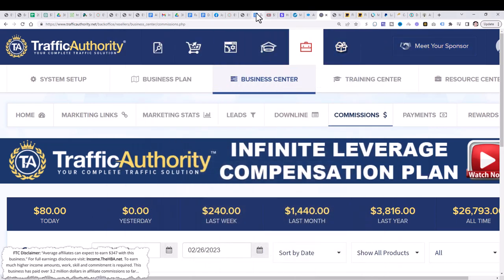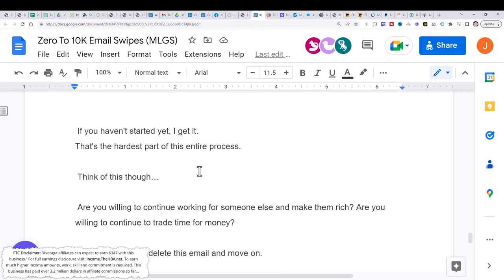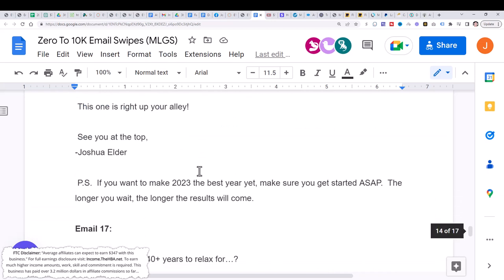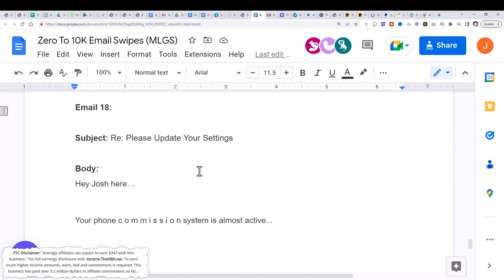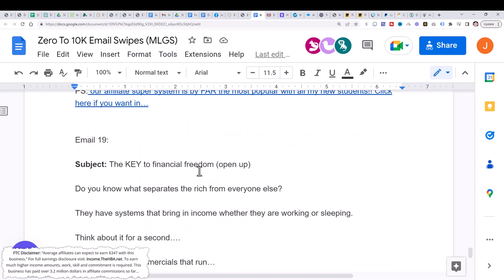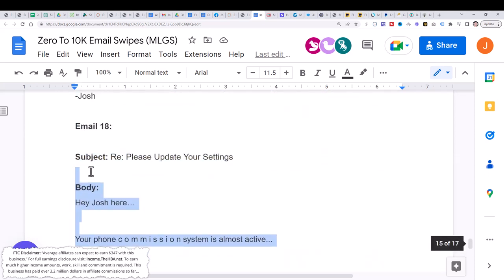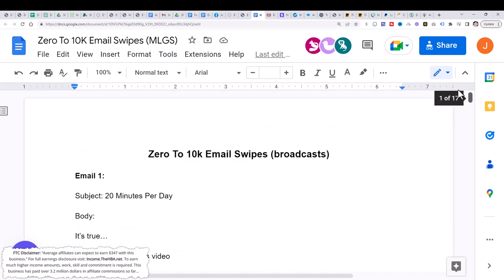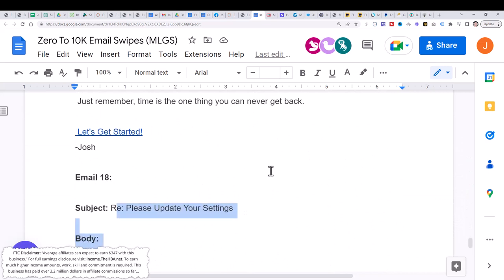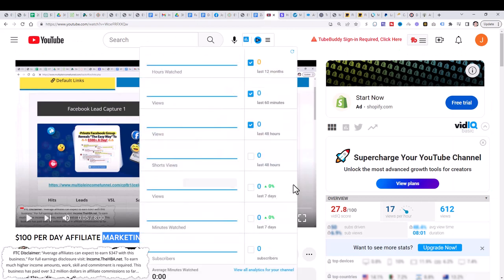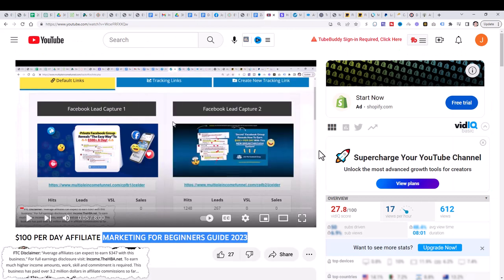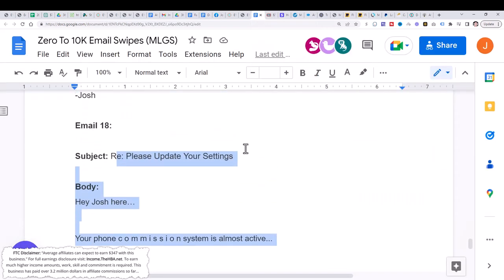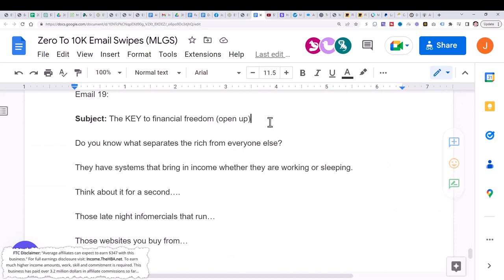And all I did is I went to this email swipe file. This will actually be in the description below along with the exact affiliate offer that I promoted. And all I did is I went here and I copied email 18 right here. Again, if you're new, you can actually start with email one. And I'll show you exactly where I sent this email out to. So we're going to kind of do this in reverse order from the last video. Again, you're going to want to go ahead and check out my video from yesterday to understand the whole entire context of this video. But just complete this video first. So just follow me here. All I did was I took one of these emails. So today we're actually going to take email 19. And I'm going to copy the subject line right here.